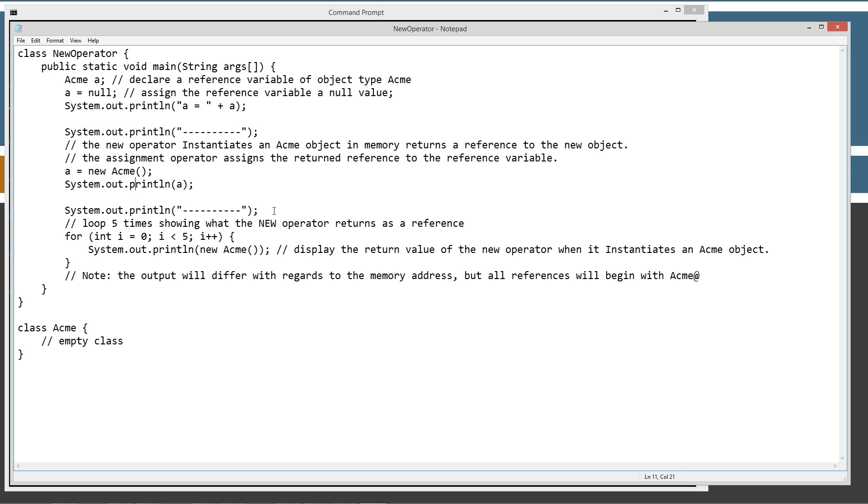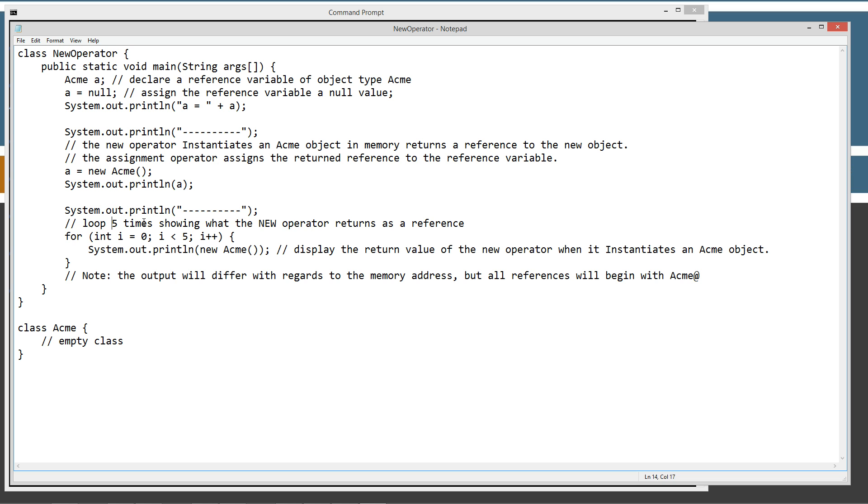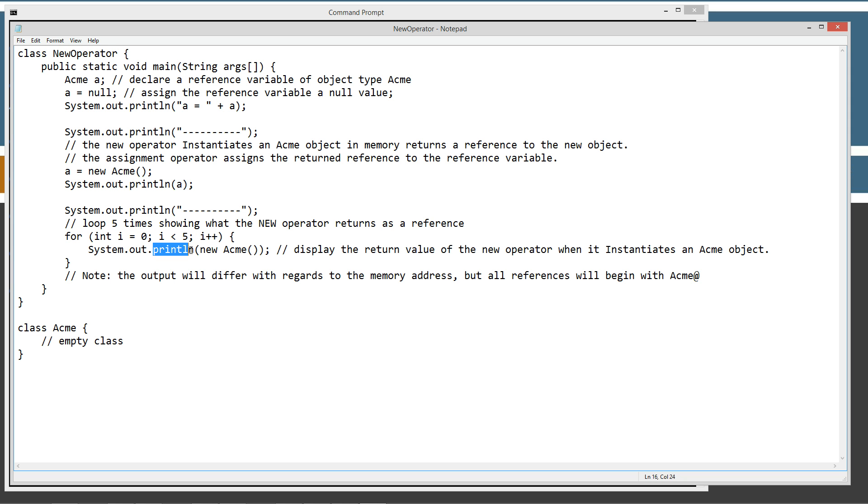And just in order to prove that, what we'll do is we'll come down here and we'll print out another string literal of a bunch of lines. So we're going to loop five times showing what the new operator returns as a reference. So a simple little for statement, like run five times. And we're just going to display to the console, calling the new operator and creating a new acme object in memory and the return.